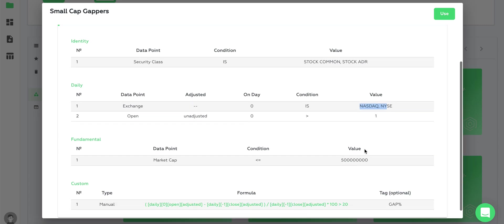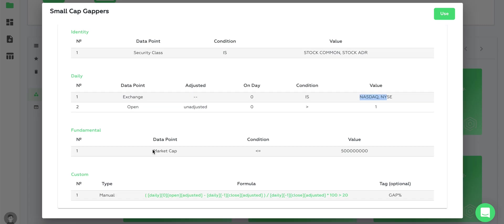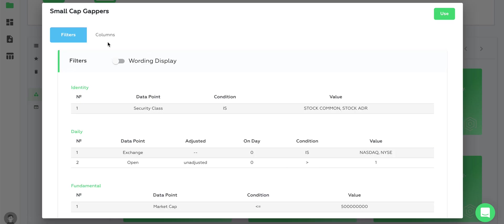Here's a market cap filter - market cap less than 500 million. Then we have the gap percent filter that says give me all stocks that gapped up more than 20 percent.